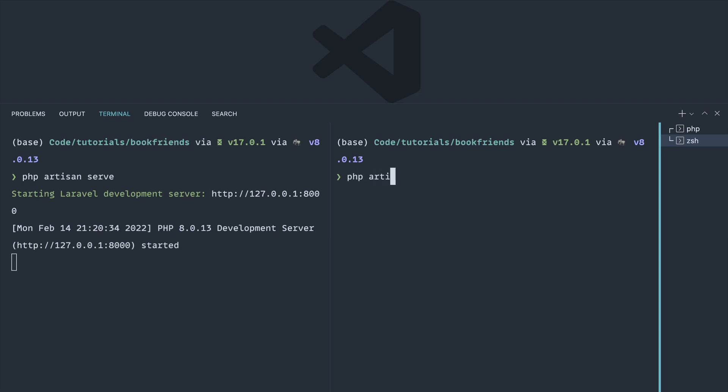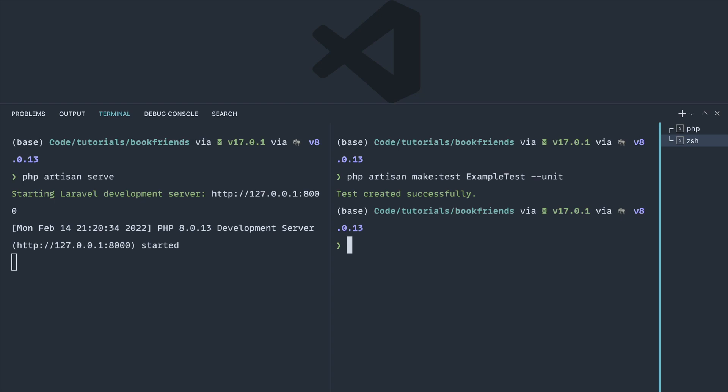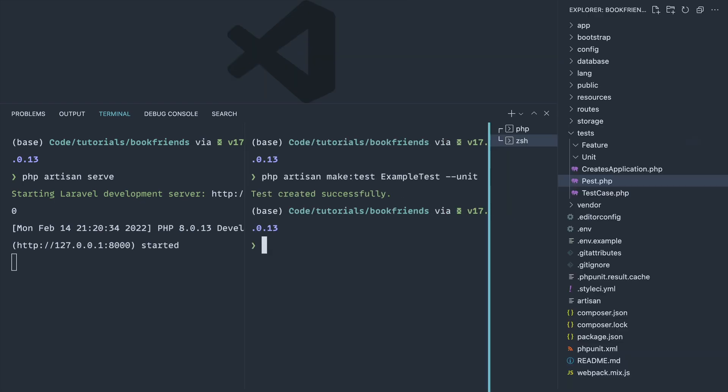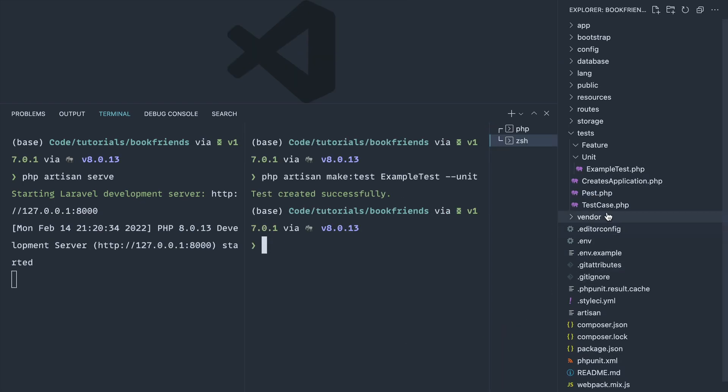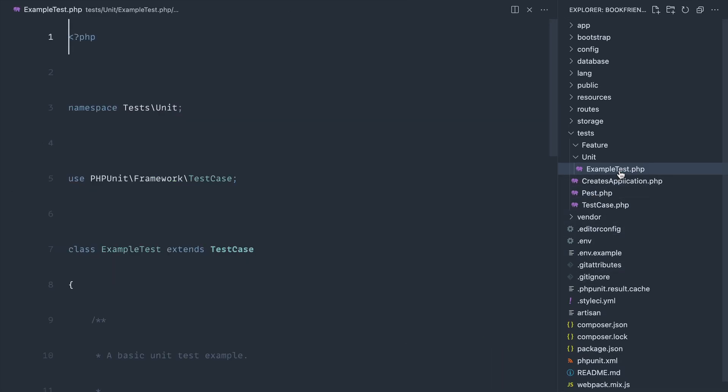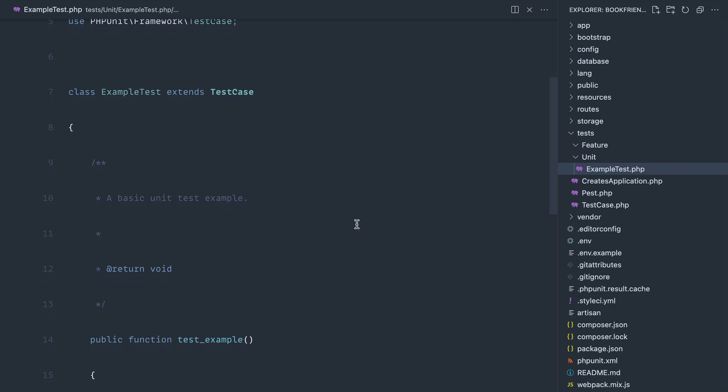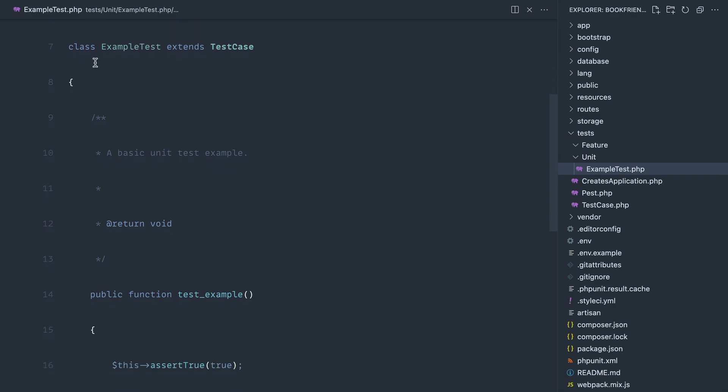Let's go ahead and run php artisan make:test. This is how we would normally make a test. Let's go ahead and just create an example test again and let's use the unit flag to generate our unit test. Now running this on its own is going to give us pretty much what we saw when we first installed Laravel.